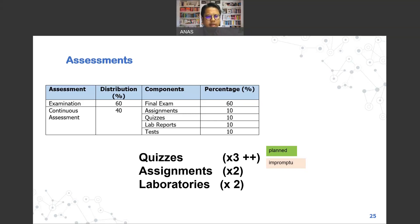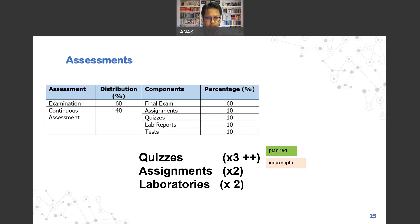For example, we may have about two assignments this semester, two lab sessions, and three or more quizzes — which may be a combination of planned and impromptu quizzes. Please understand that the large chunk of your grade comes from the final examination. As mentioned earlier, you need to score 40% or above in the final to pass this course — no matter how high your coursework score is.